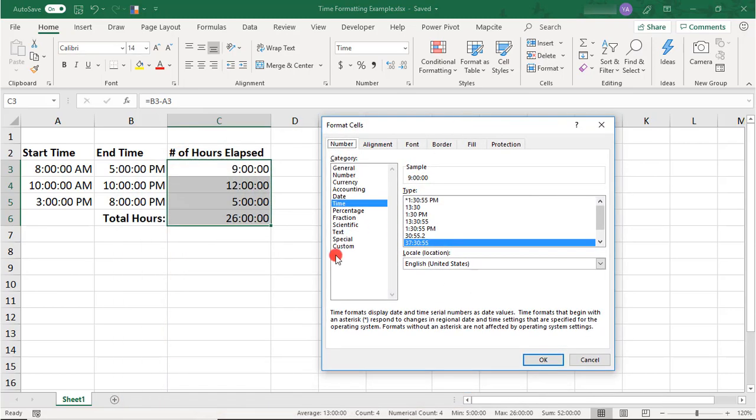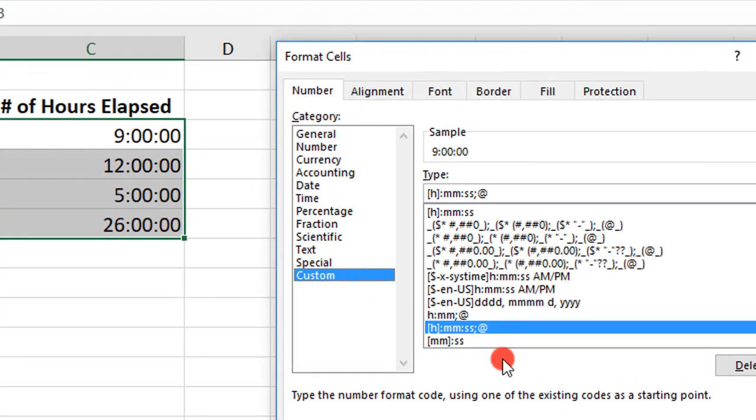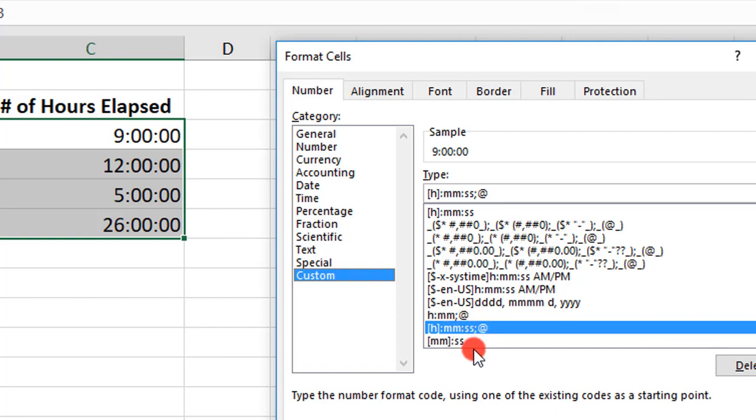And this time go into the Custom Category. So here, you'll already find some time formats to choose from. They're the ones here with the H, 2Ms, and 2Ss, but you can also build your own.